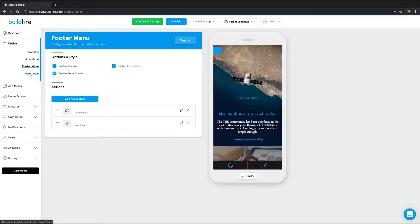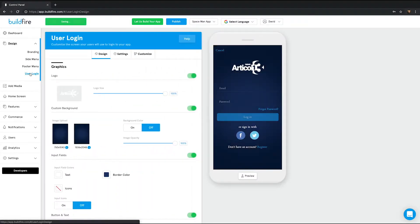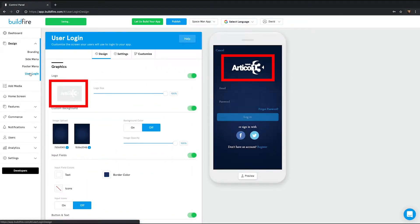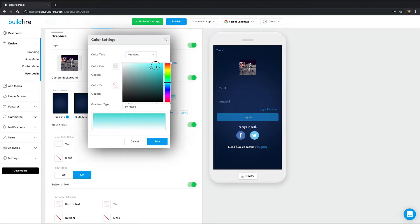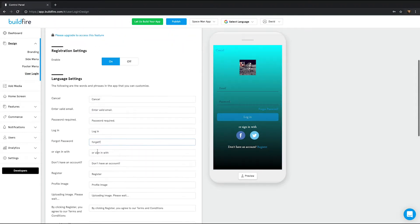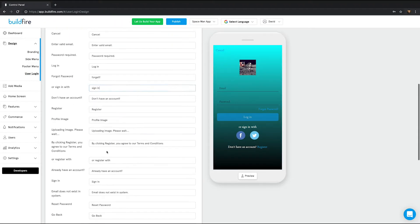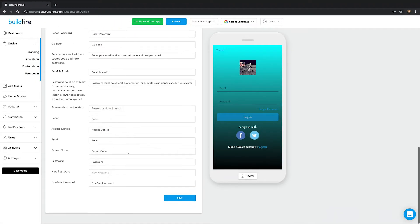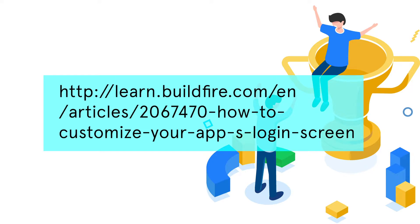The last in the branding list is user login. In this page, you can upload your logo, adjust the display settings of your login screen, and change the wording terms in the login screen. For a deep dive into the user login screen, check out this link here.